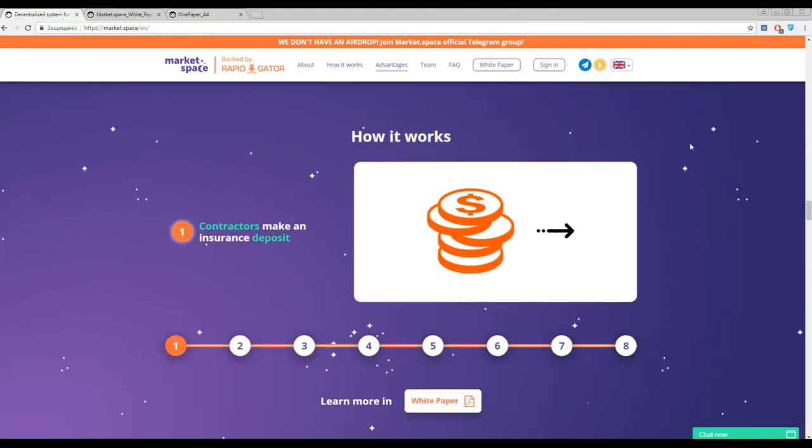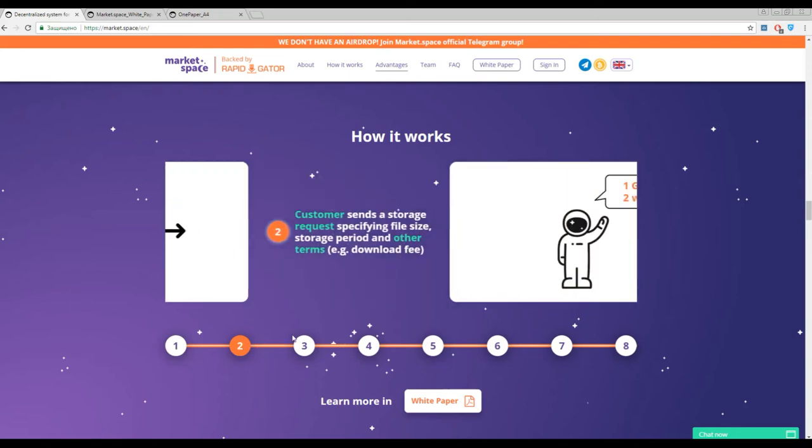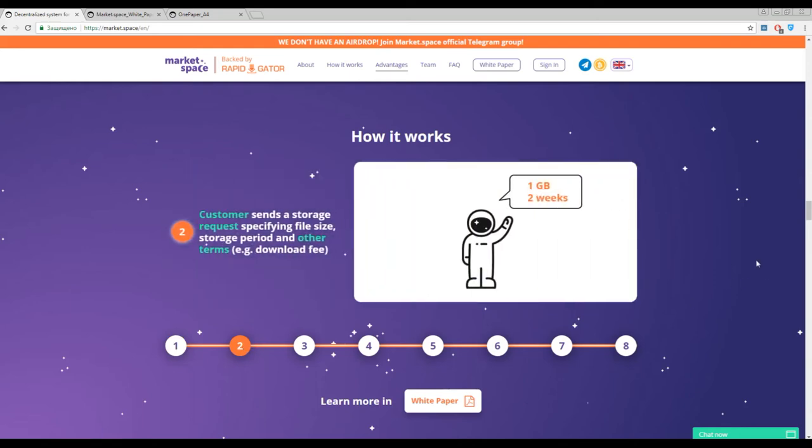Here you can find a scheme of how it is working. It's really easy to understand. I think we will describe some steps of this platform. First of all, make an insurance deposit. Second one, you just set a size and a storage period.